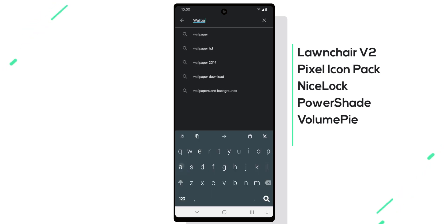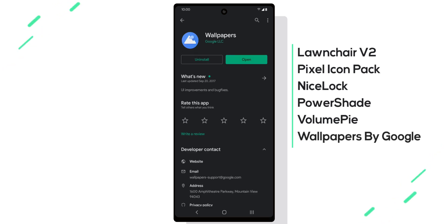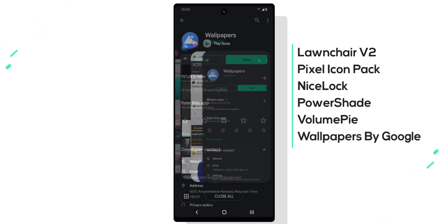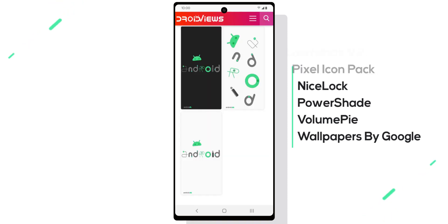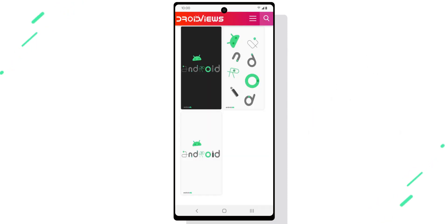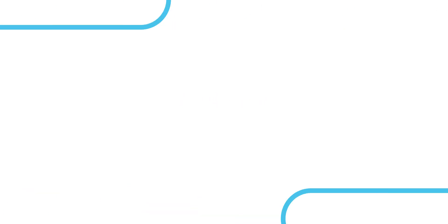And finally, we'll install Wallpapers app from Google, but I'll also leave a link to Android 10's official wallpapers, which is what we'll be using for this setup. Now that you have everything installed, let's set up Lawnchair first.